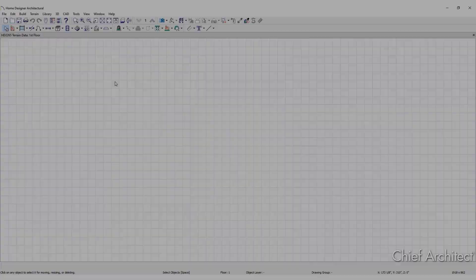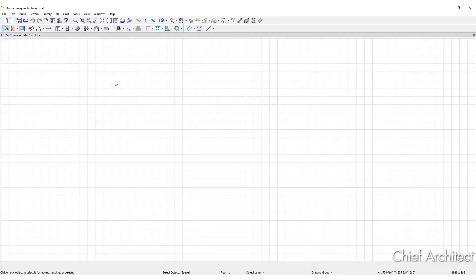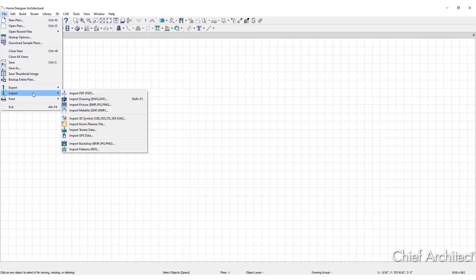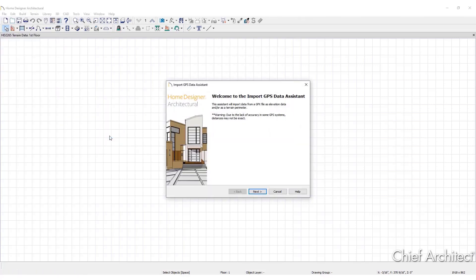To import GPS data, go to File, then Import, and select Import GPS Data to open the Import GPS Data Assistant. Here, import terrain data from the standard GPX file format. Click Next.